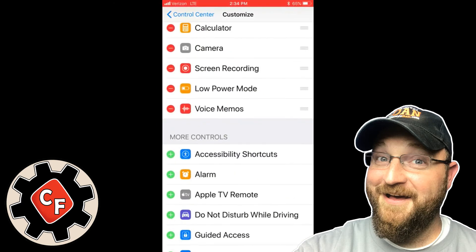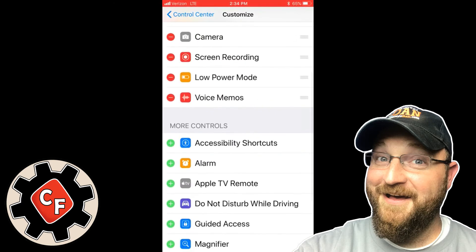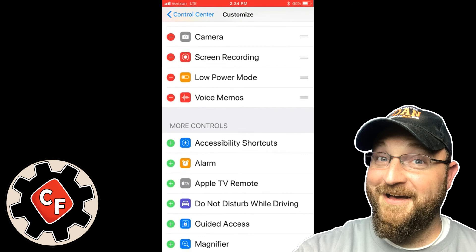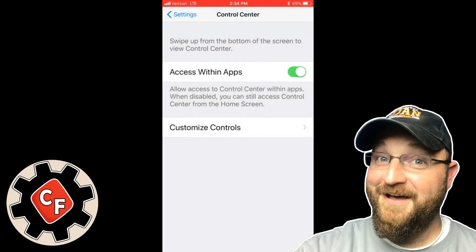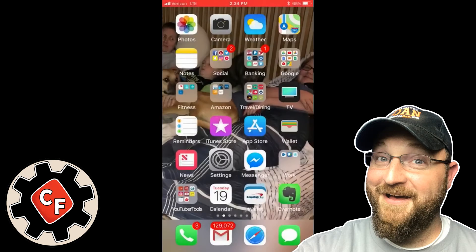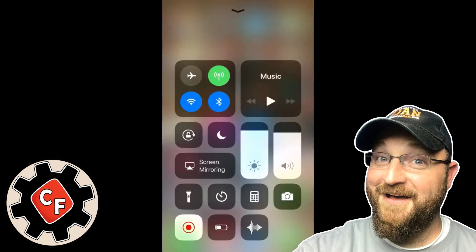And as you can see here, once you've done that you have a bunch of different options you can add to the control center display. In this case screen recording was at the bottom, I just clicked the green plus and that added it to the top and it appeared the way you see it here.